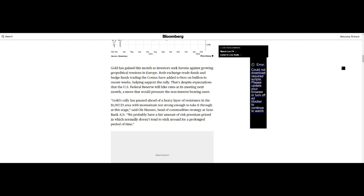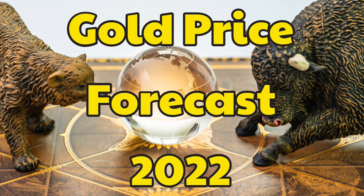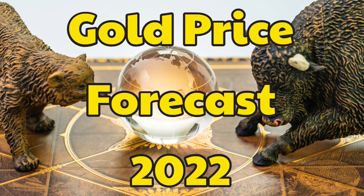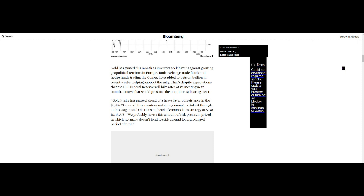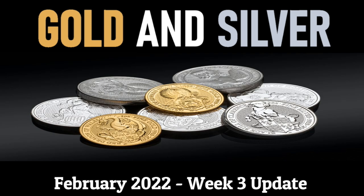A move that would pressure the non-interest bearing asset, and this is something we've covered briefly in our Gold 2022 forecast which we published yesterday and repeated again today, and we've put links in the description box below if you haven't seen them. Gold's rally has paused ahead of a heavy layer of resistance in the $1917-23 area, which is something we commented on in our weekly update published on Saturday. Do take a look at that, that was again repeated on Sunday, links below.